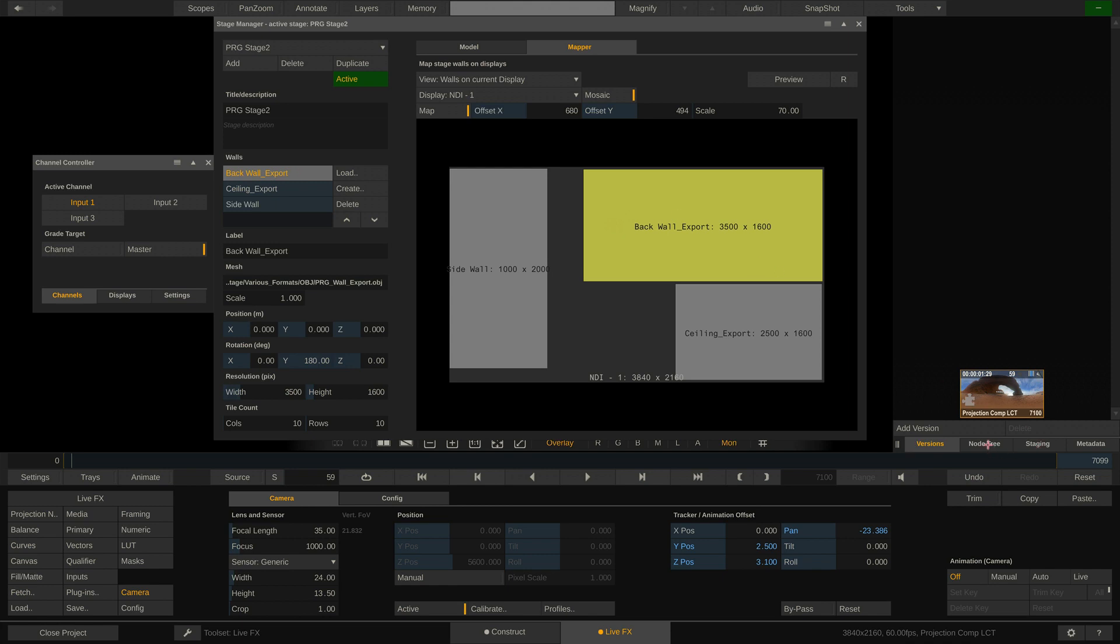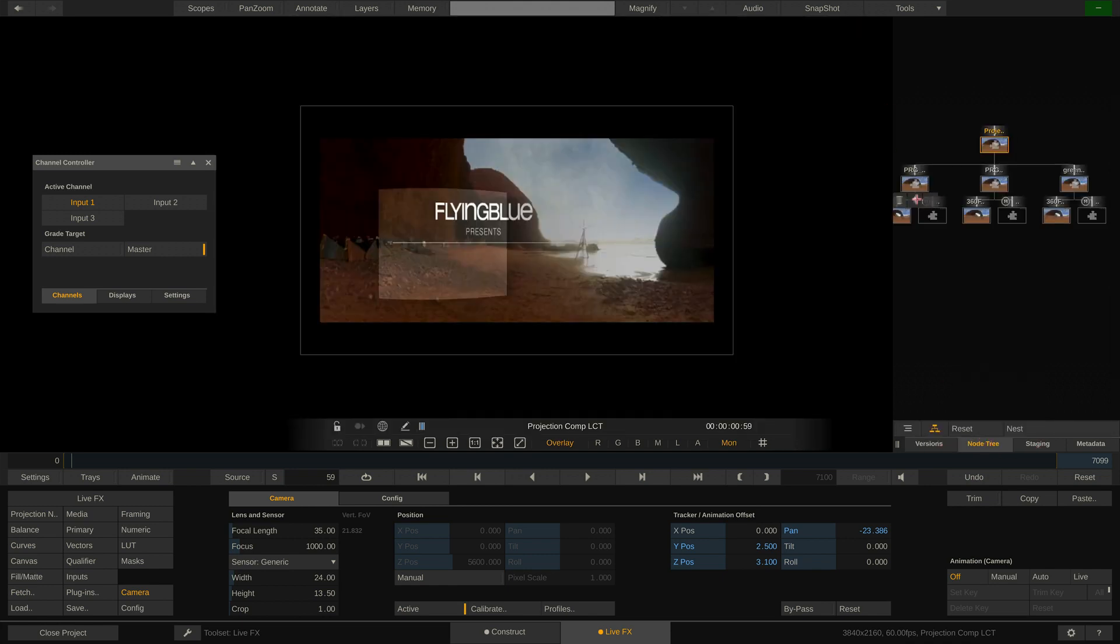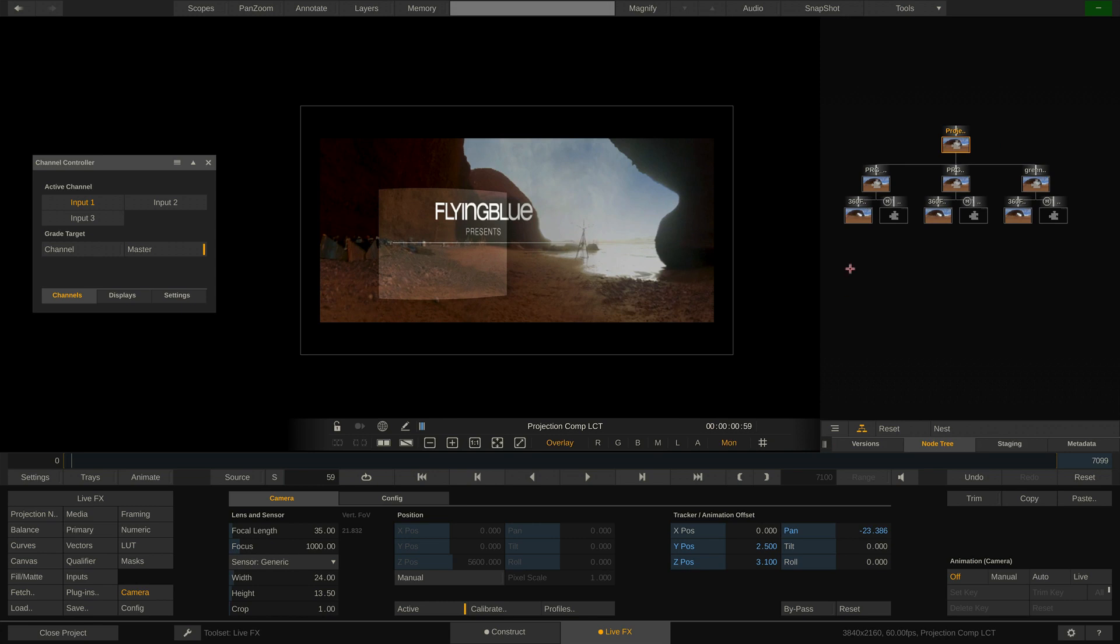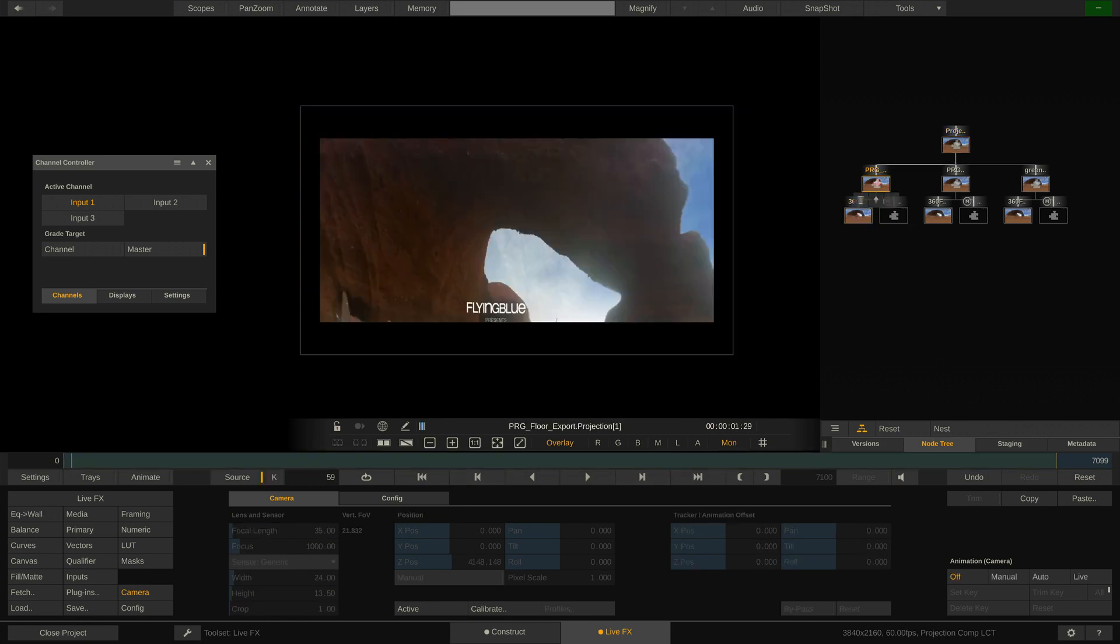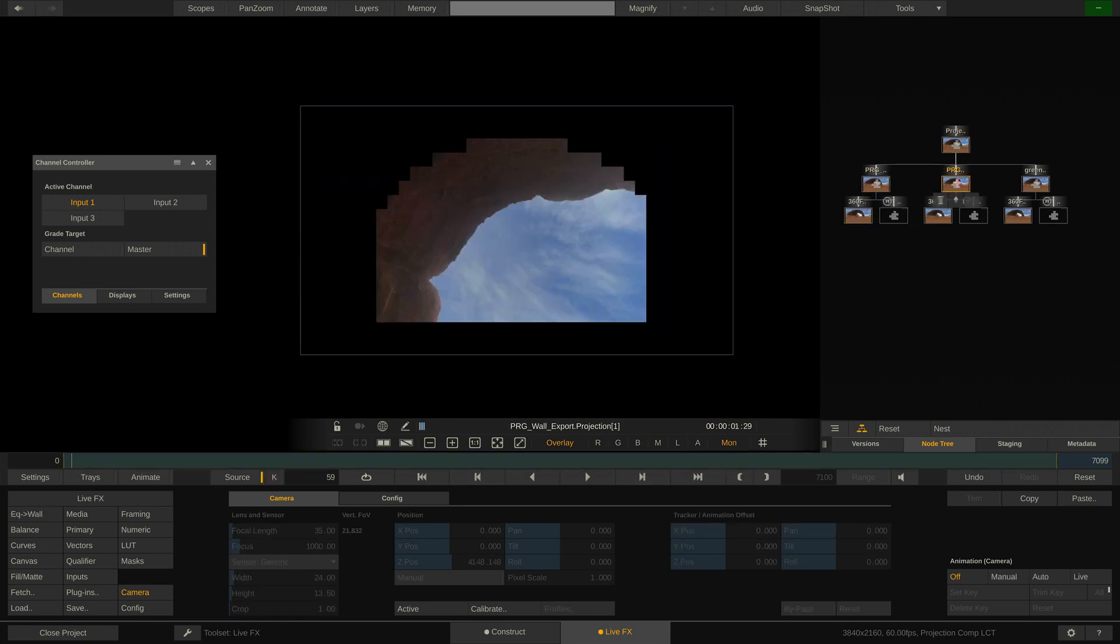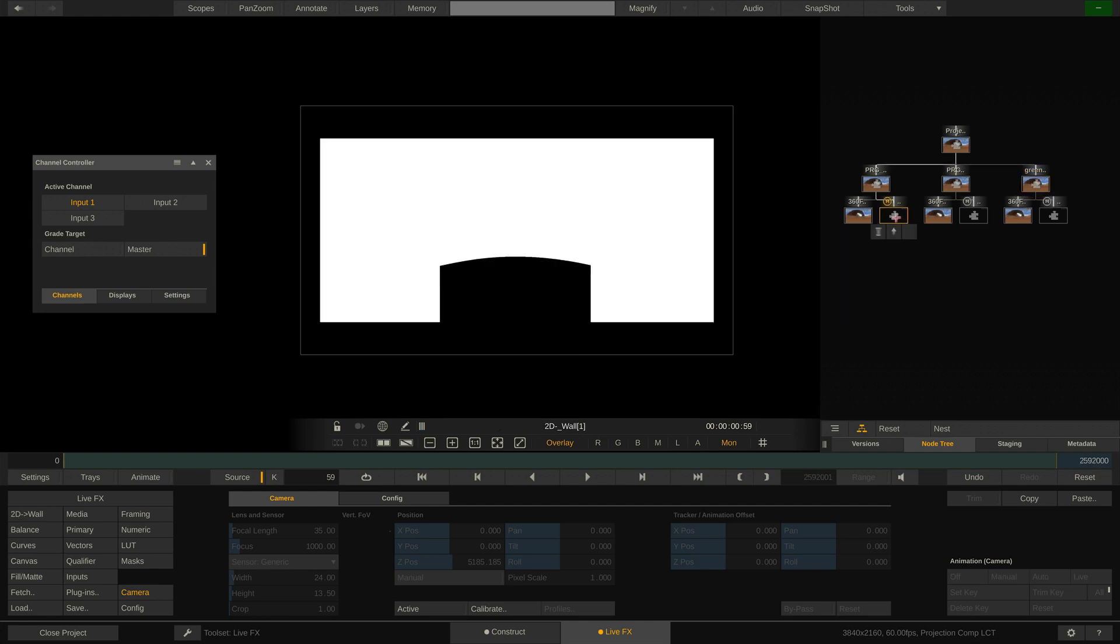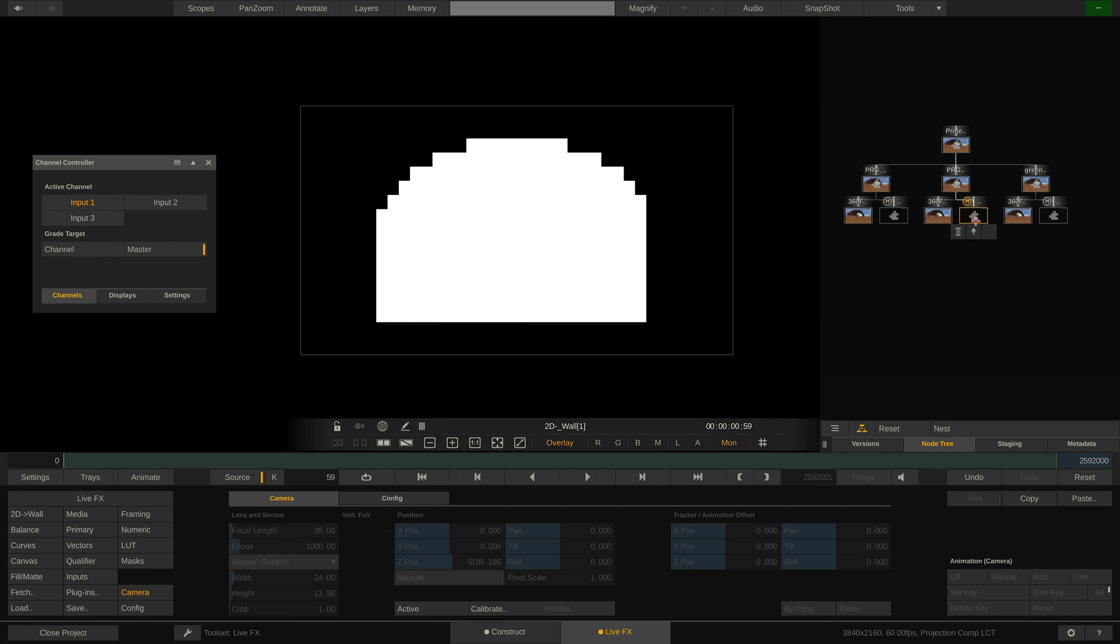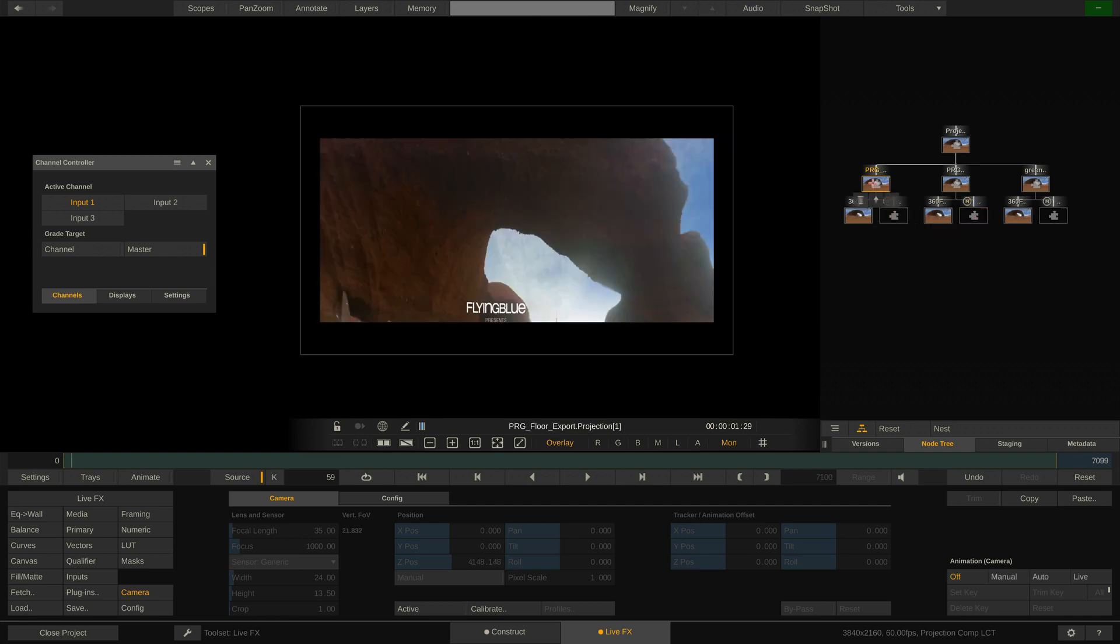Looking at the note tray over here we can see our source clip feeding into the EQ2Wall plugin for each wall we have on our stage. Also the 2D2Wall plugin which creates an alpha channel which is used for the frustum highlight or a set extension. All feed into the projection node at the very top.